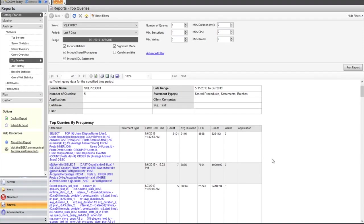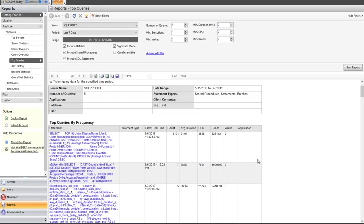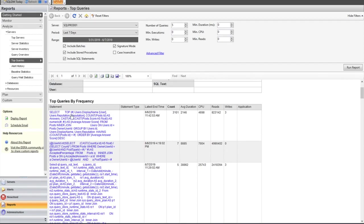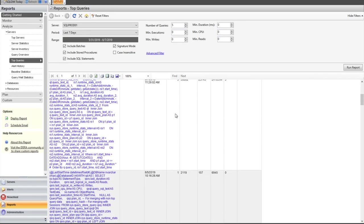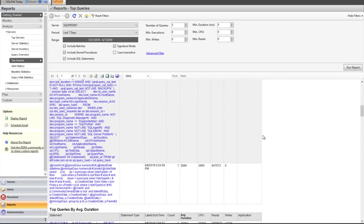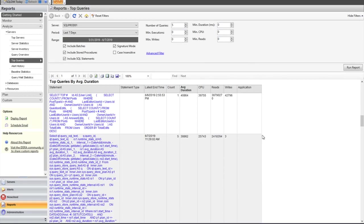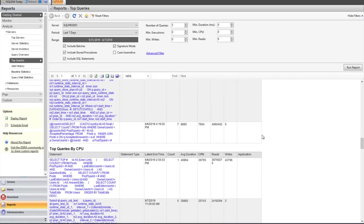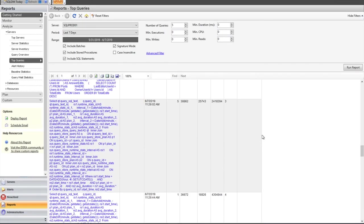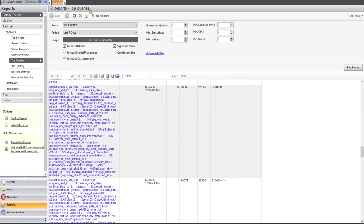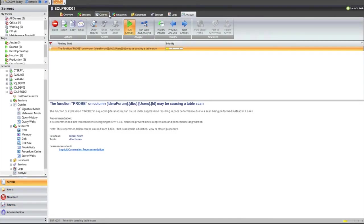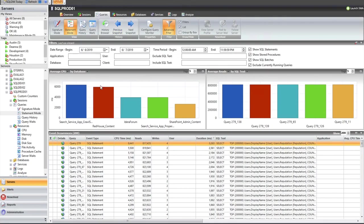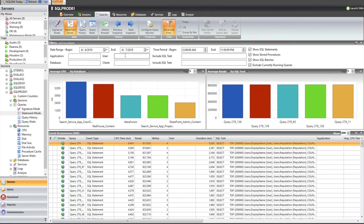But the cool thing about this view is that when we say top queries, that's somewhat subjective. Are we talking about the longest runners? Are we talking about the most frequent? Are we talking about the most reads? This report's going to break that all down for you. So the top queries by frequency. So this select statement was picked up 3000 times over the last week. And then we come down further. These are the longest runners that we picked up, the ones that are using the most CPU, et cetera. So this information in the top queries report is actually coming from that query monitor review, which is really designed to help me fill in those gaps between polling intervals around worst performing queries.